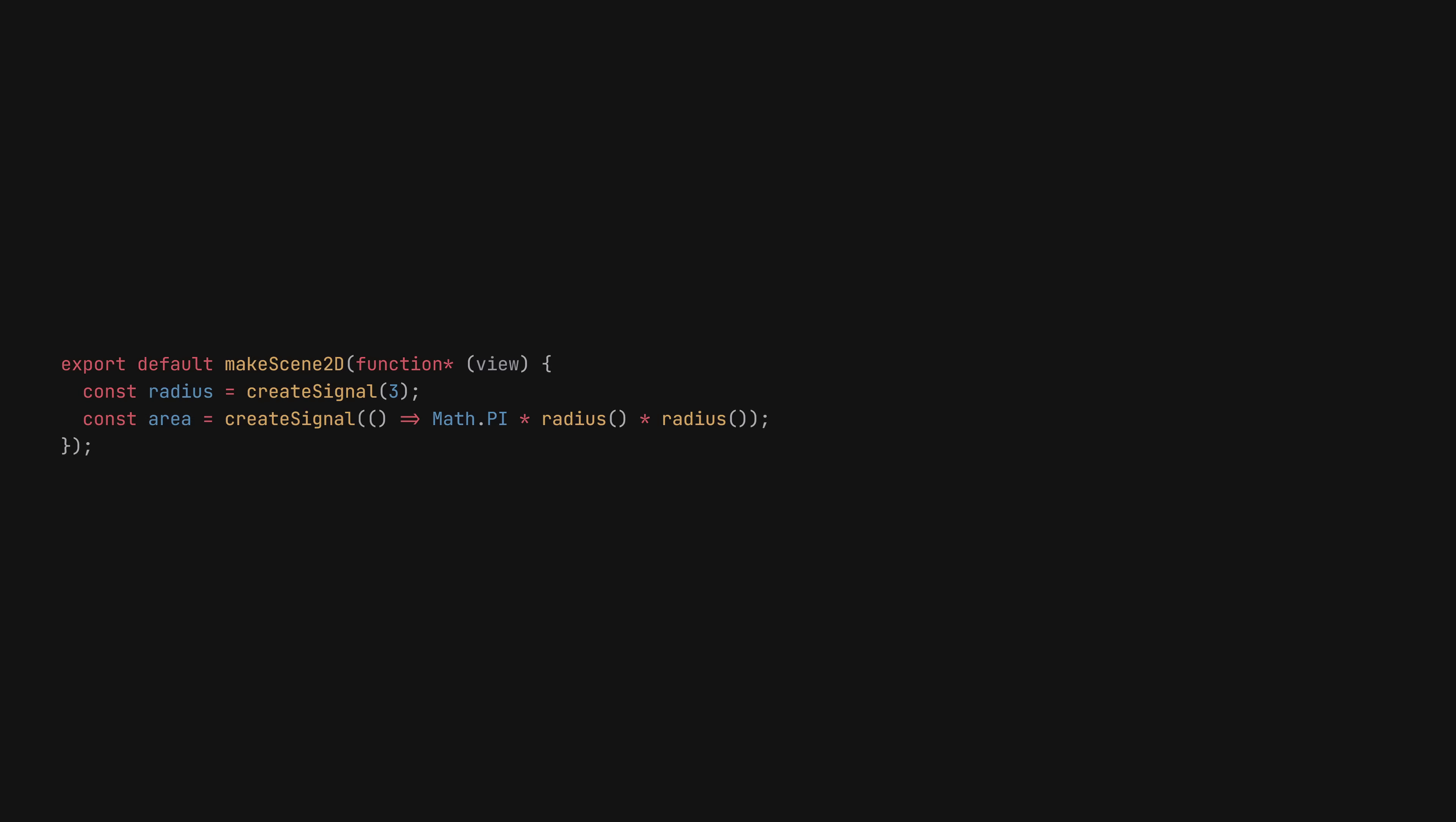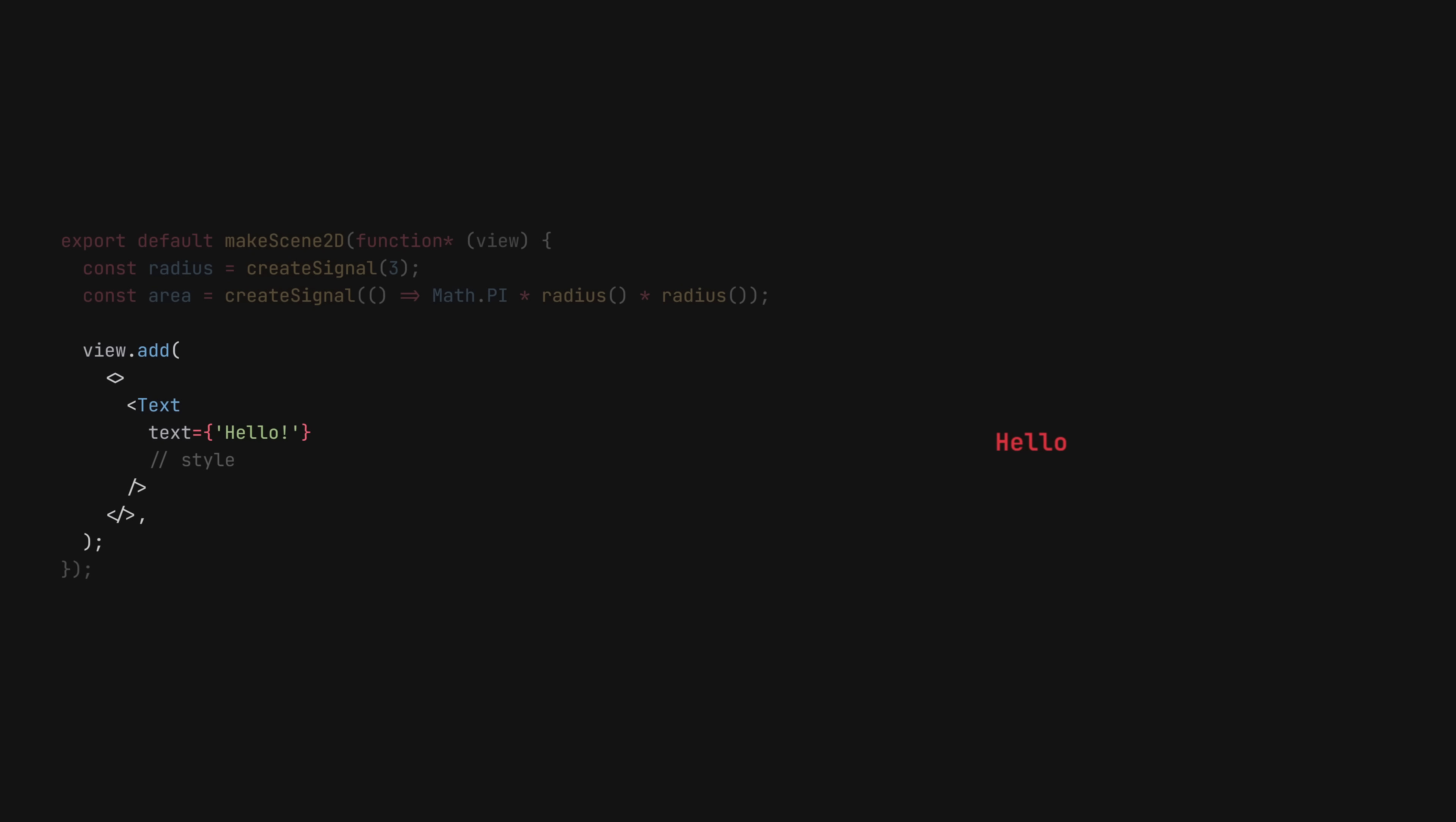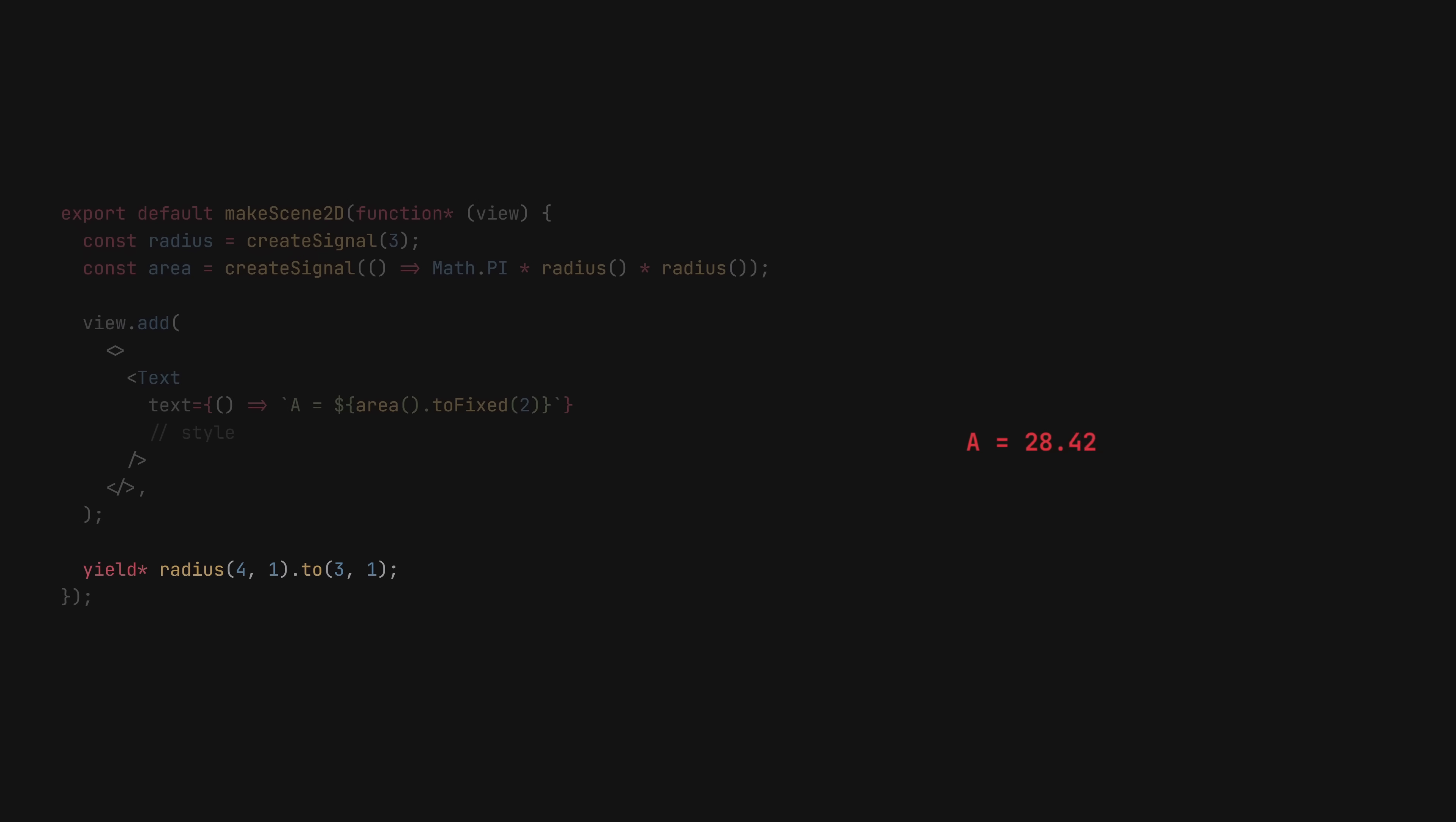To test these signals, we'll add a text node to our scene. We could set its content by hand using a hardcoded string, but because the properties of a node are also signals, we can set the text to a function that returns the formatted area. If we now animate the radius, you'll see that the area signal gets updated, and with it, the contents of our text node.